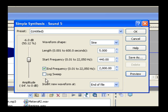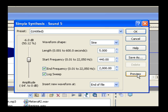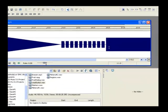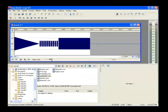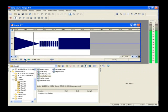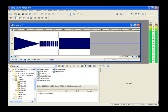Select the Log Sweep button to create a sweep in which the frequency changes along a logarithmic curve rather than a linear one. Click the Preview button. Select End of File in the Insert New Waveform At dialog. Click OK to insert the new sweep at the end of your data window. Play the file to hear your entire creation.